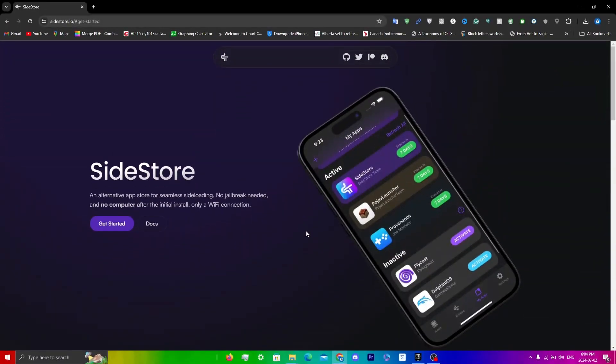In this video, I'll be showing you guys how to get SideStore so you can sideload any app that you want. With this method, there's no jailbreak needed and no computer needed after the initial process.